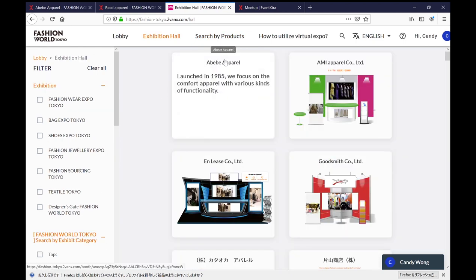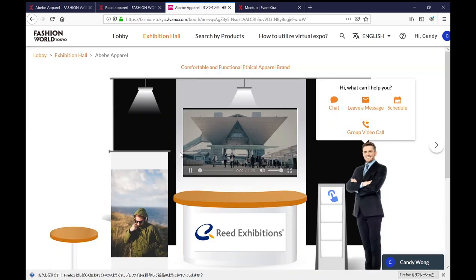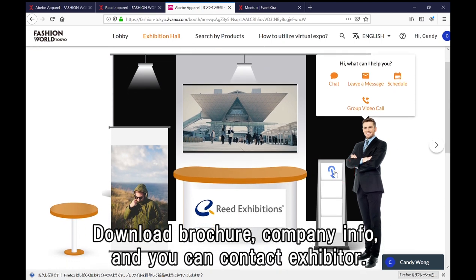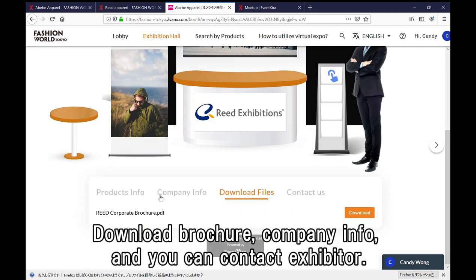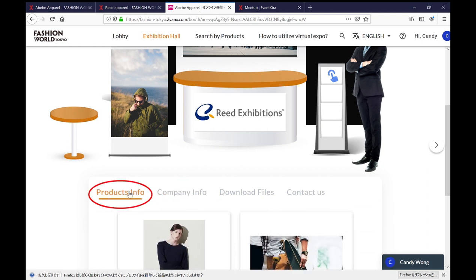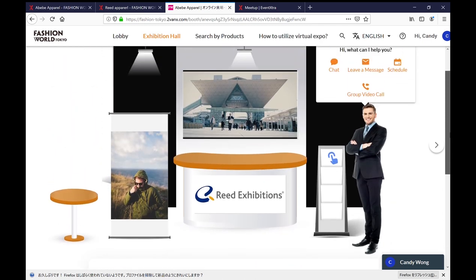Now let's take a look at a booth as an example. When you enter the booth, you will see more details like this. You can check the brochure by clicking here and download it from here. You can also check the company information, products, and contact information.